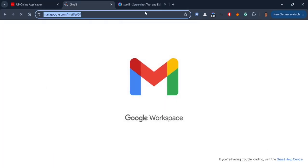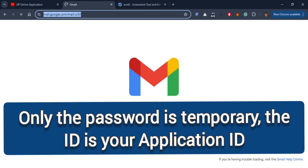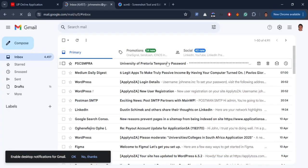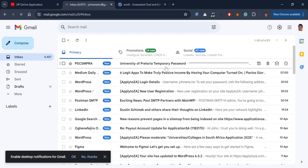On clicking submit, your temporary ID and password will be sent to your provided email from the University of Pretoria. These temporary ID and password will be used to continue your application.